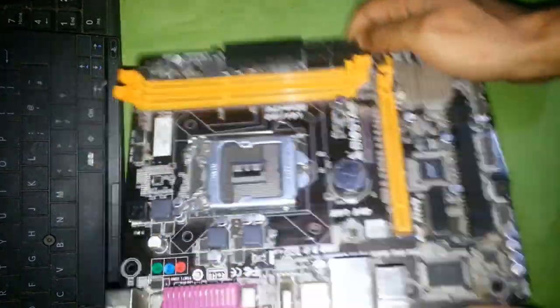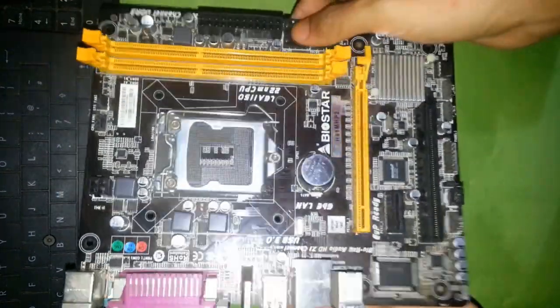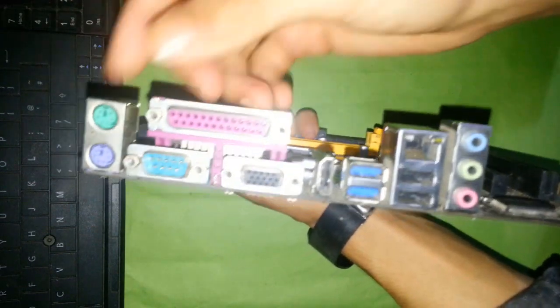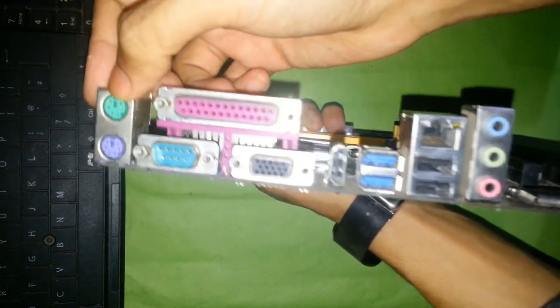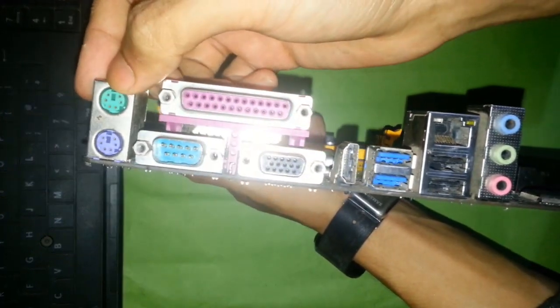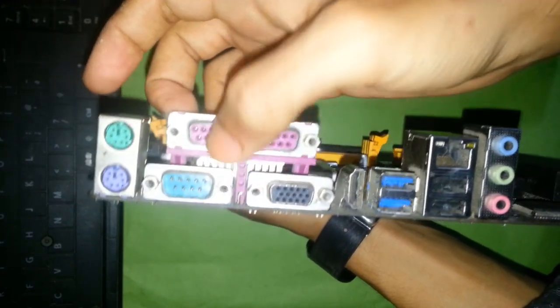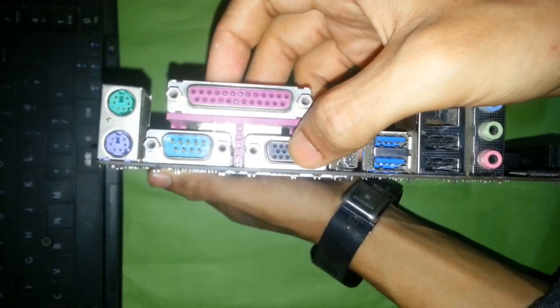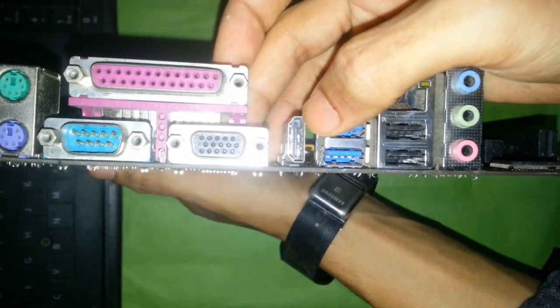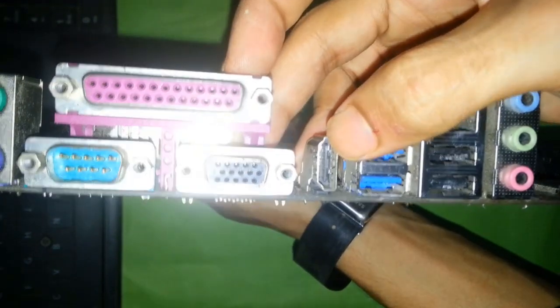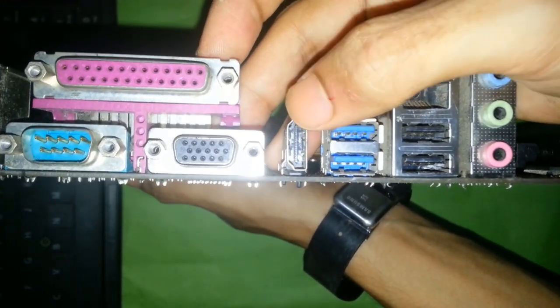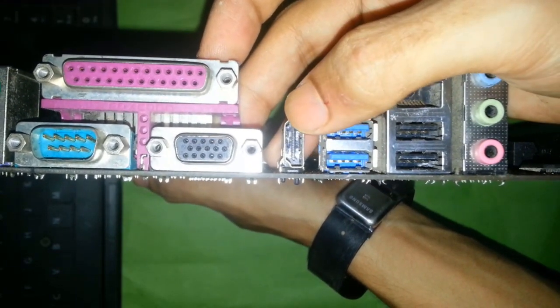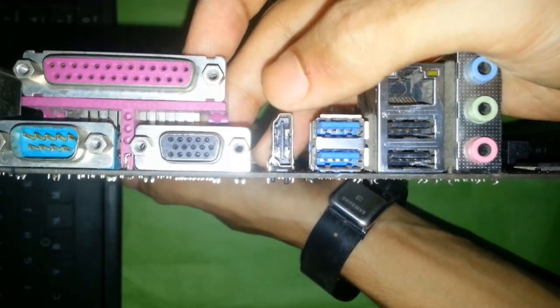Now we have another motherboard. Here you can see PS2 port, COM port, LPT port, VGA port, and here is new technology, which is HDMI, High Definition Media Interface, which includes audio and video at the same time.